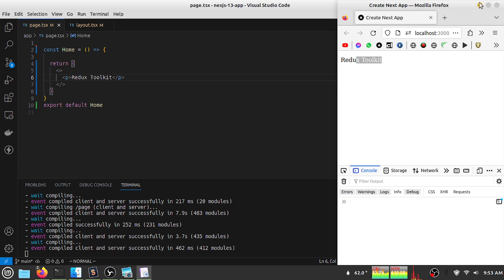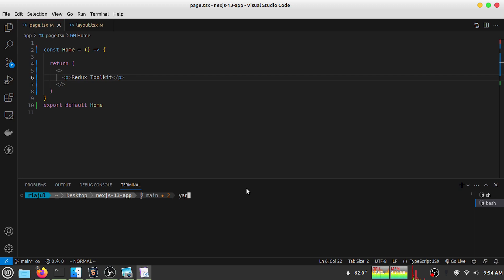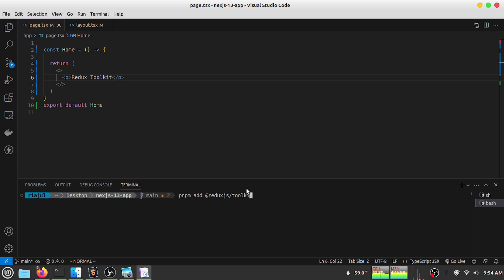Now let's install Redux Toolkit. For that I need to use pnpm and install @reduxjs/toolkit, and I also need another library called react-redux.